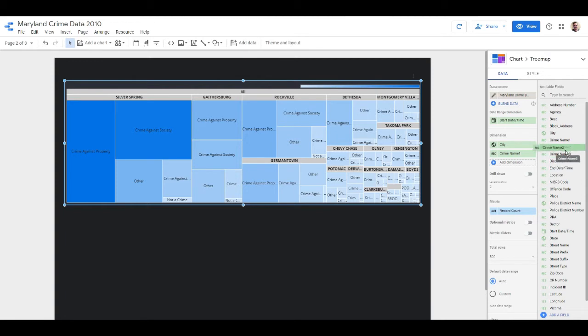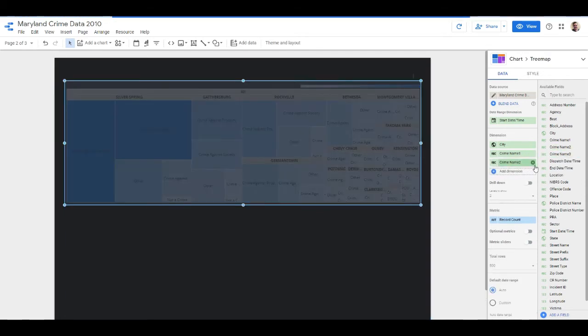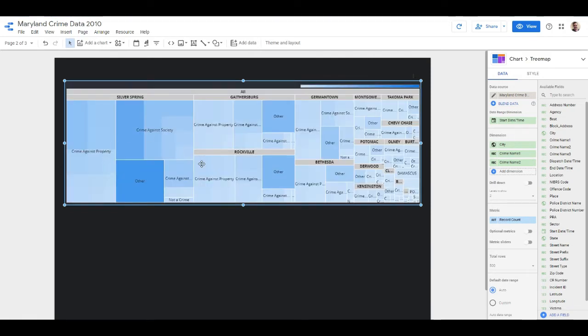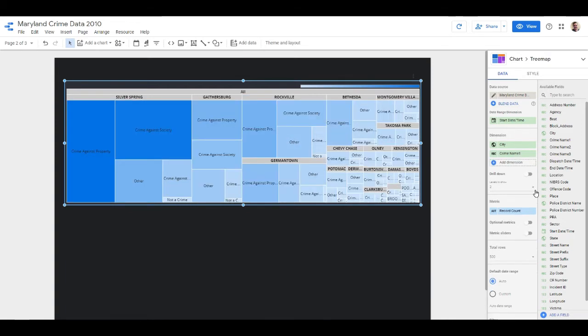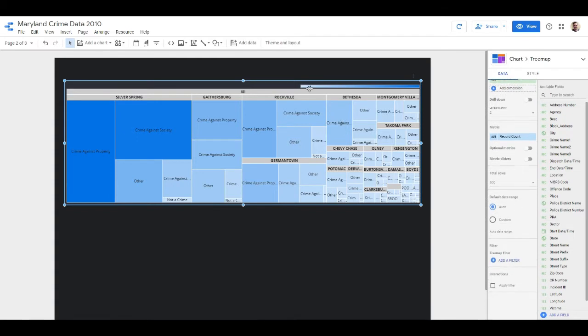The interesting thing we can do is we can add crime name two to this, and then we can see the breakdown on another level of what the actual crime is within that. So I'm going to actually take that out right now because it kind of crowds out the chart.